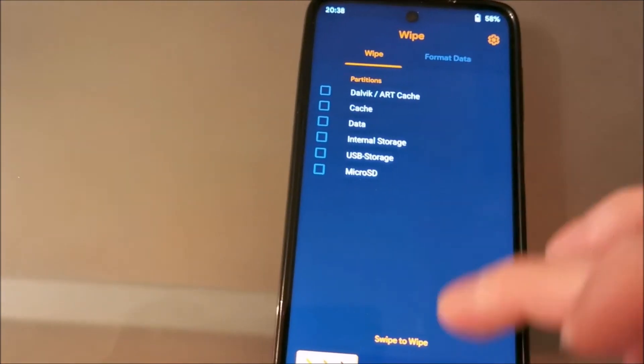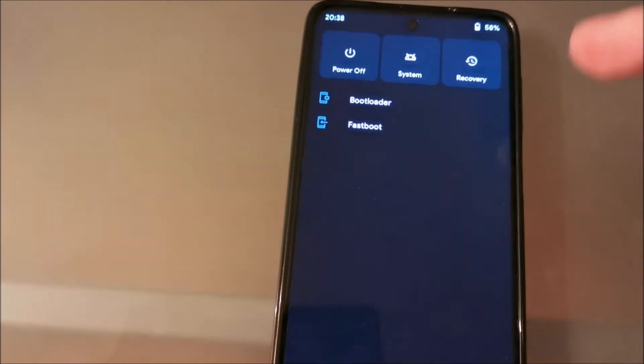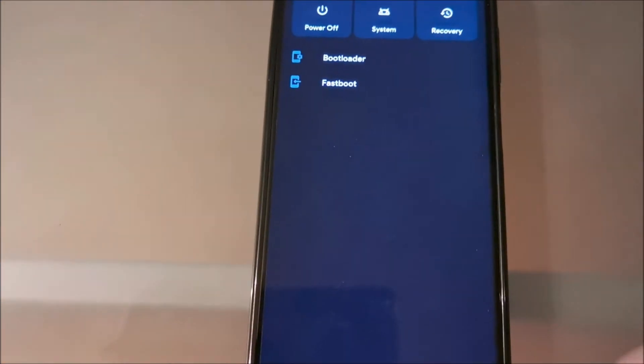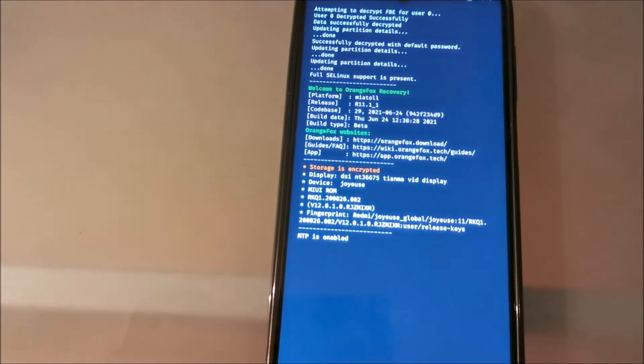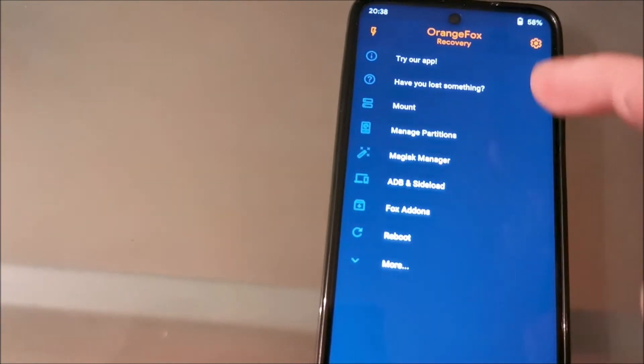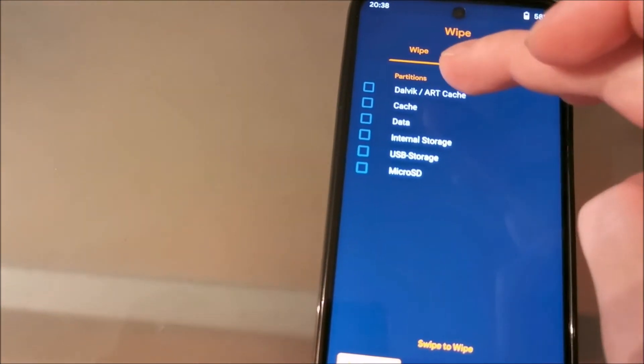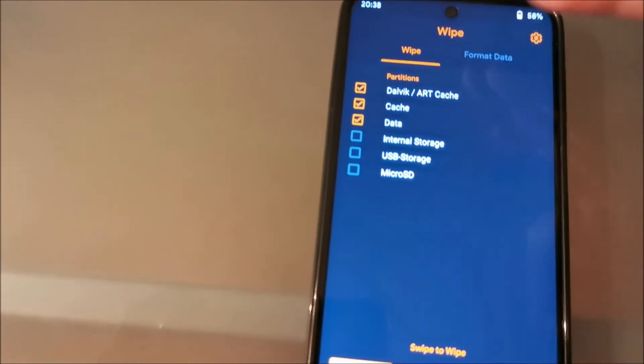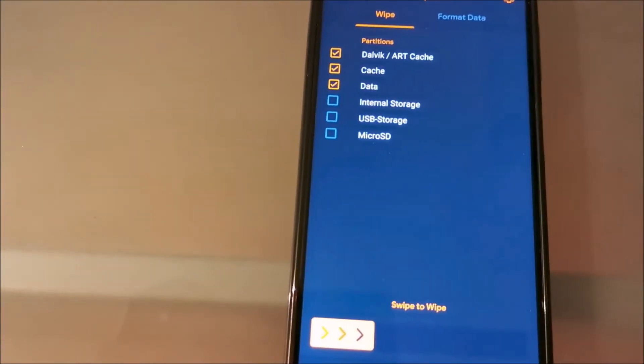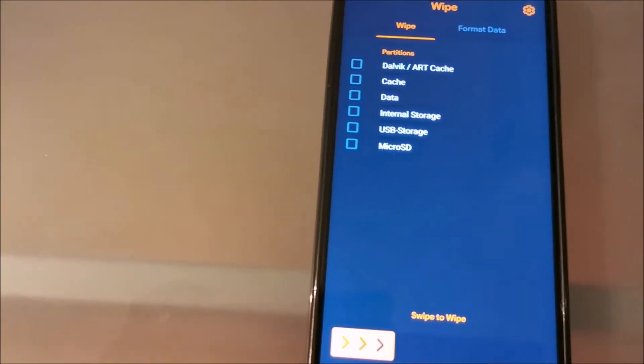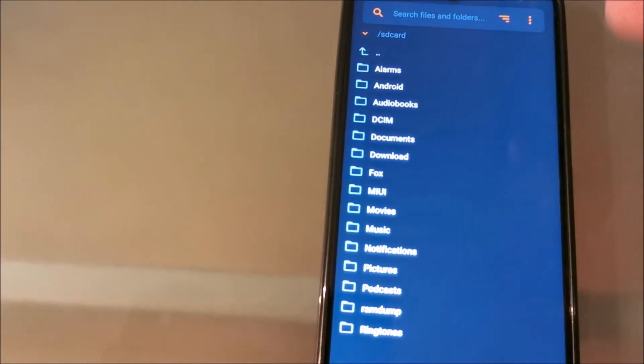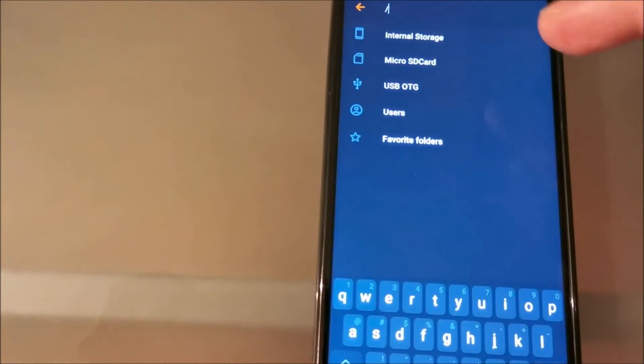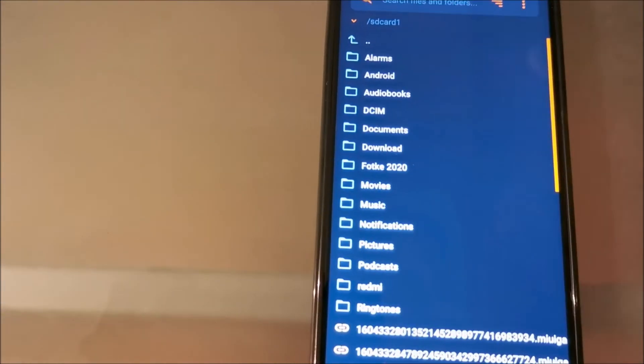Then when you do that, you need to reboot to recovery. When you reboot to recovery, you can wipe Dalvik cache, data, swipe that, and after that you can easily flash your ROM.